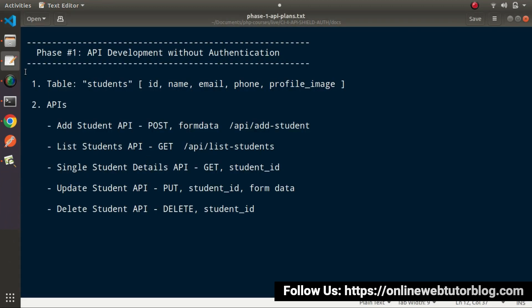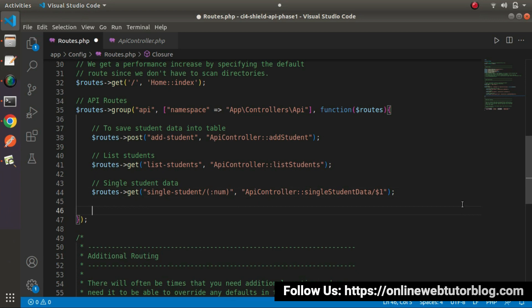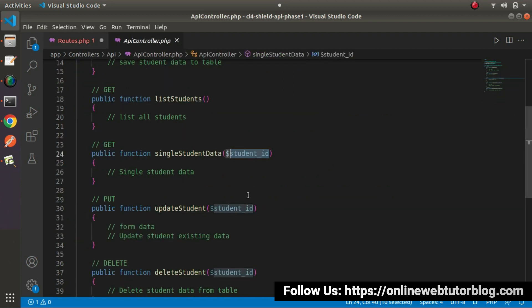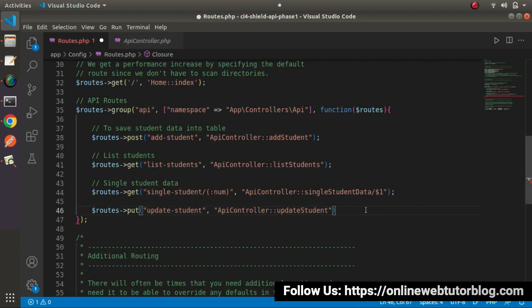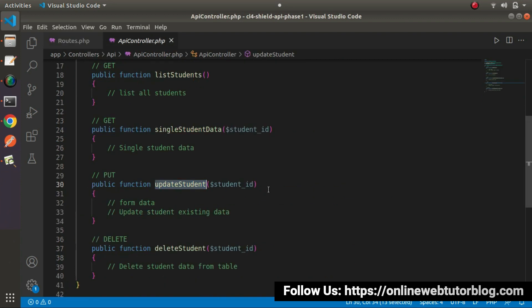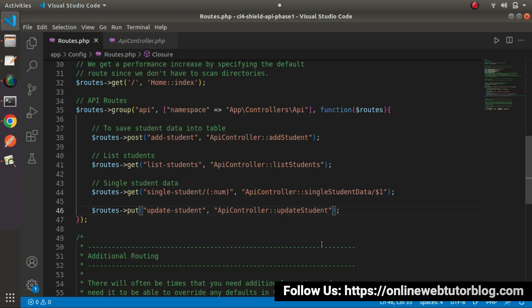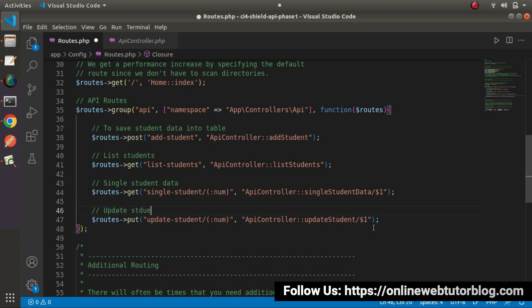Next, we need to create a route for the Update Student API. Routes will use a PUT request type for the update operation, and this will be 'update-student'. It will call APIController, and from the APIController class the method will be 'updateStudent'. Inside this method, we receive the student ID in the URL and the updated data via body parameters. So in the URL we pass a numeric student ID value, and we receive that value using $1.